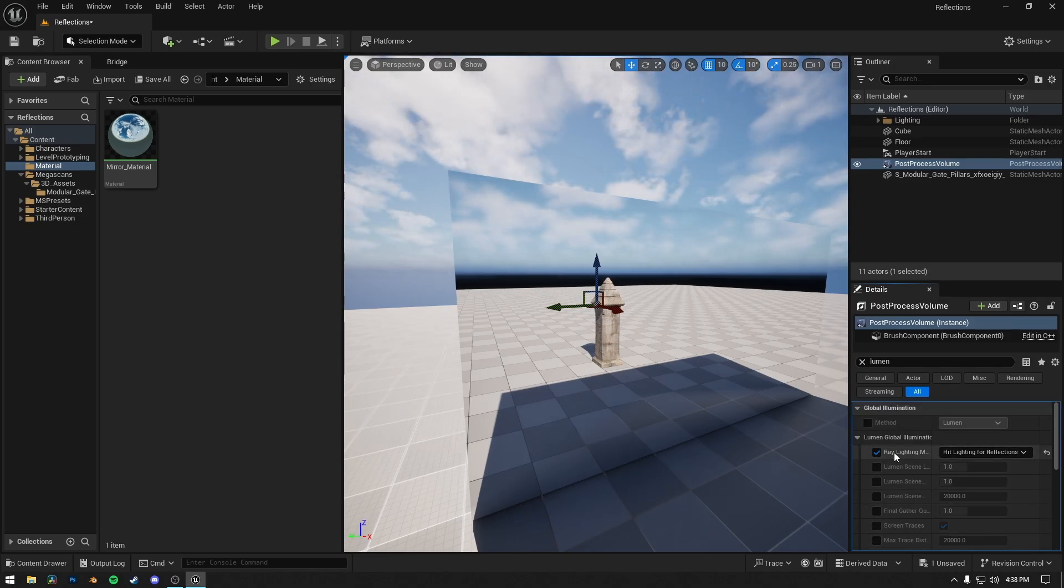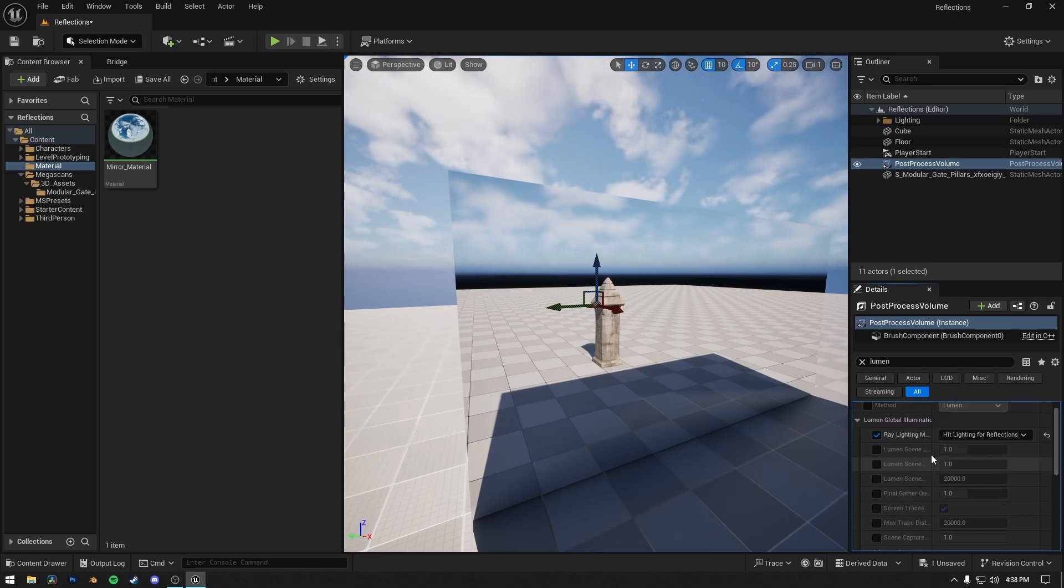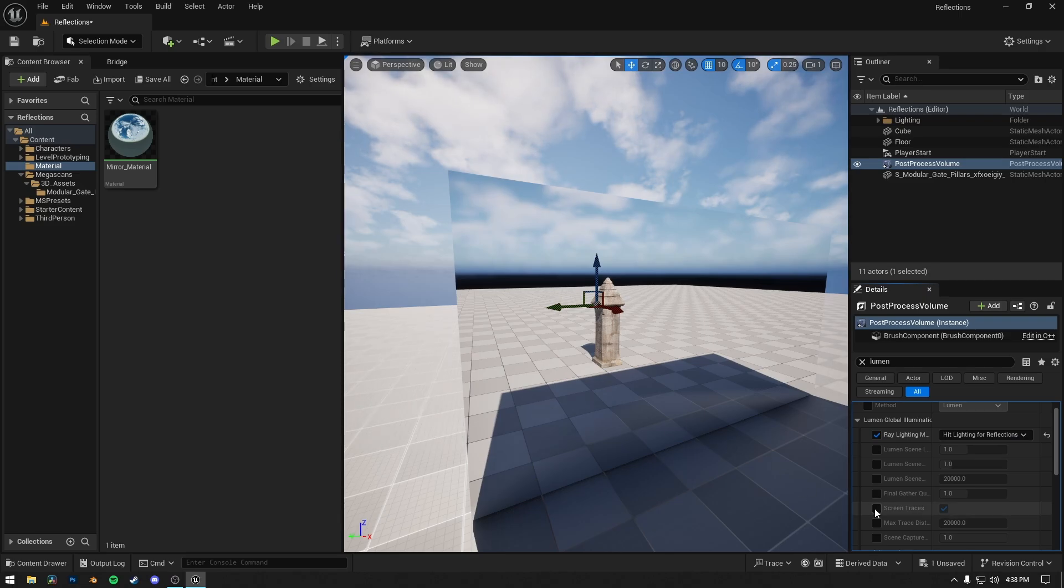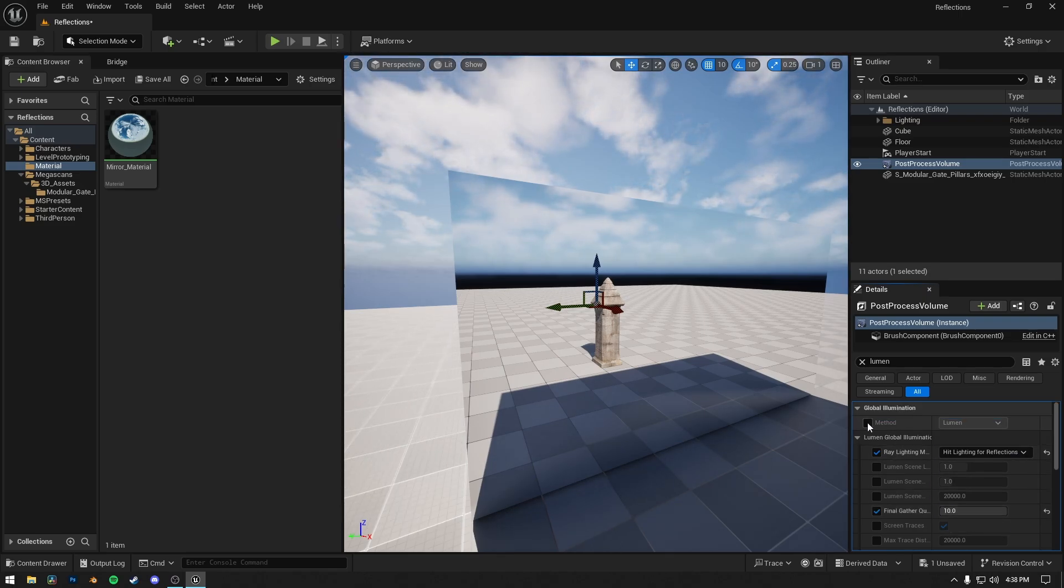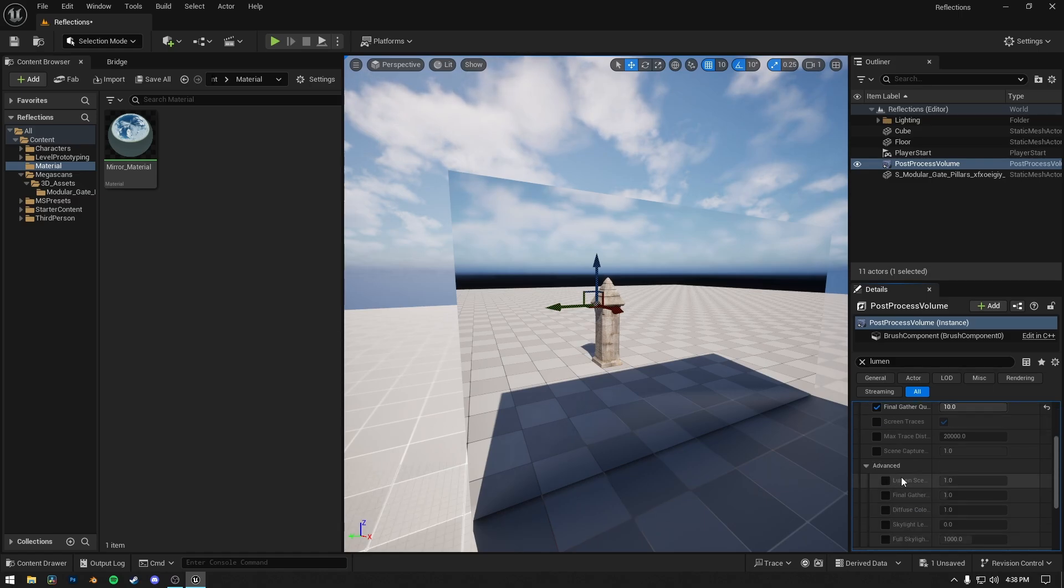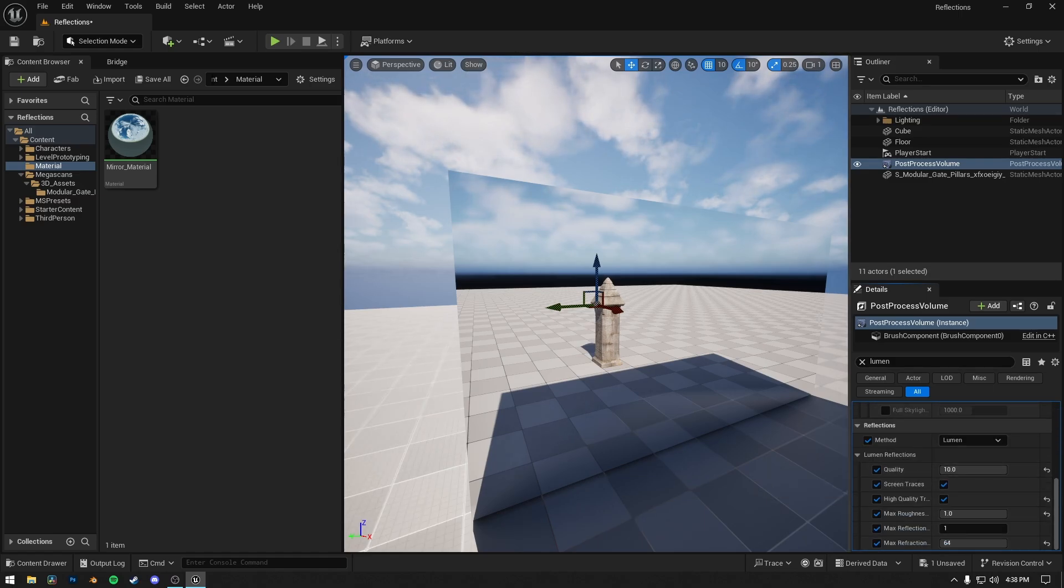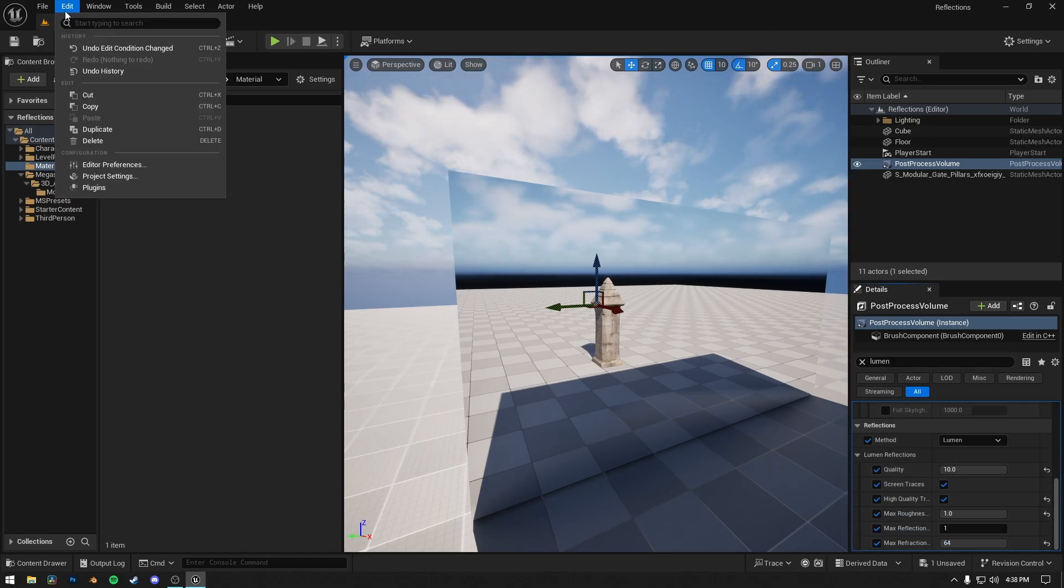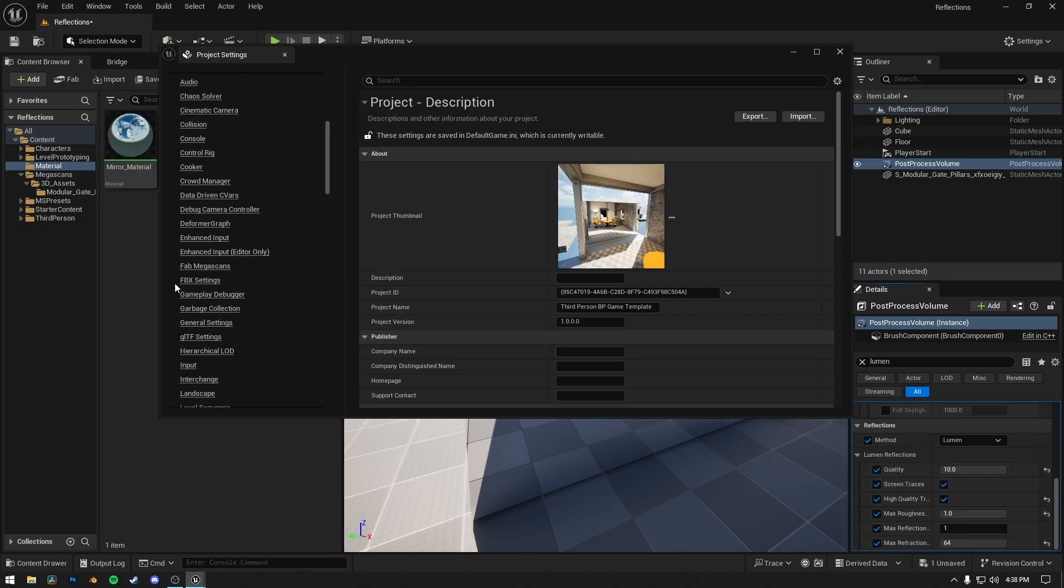And I forgot to mention that if you want clean reflections like I'm showing in my video, make sure your ray lighting mode is set to Hit Lighting for reflections. In my case, mirror reflection was accurate without post-process volume.